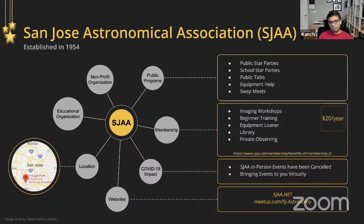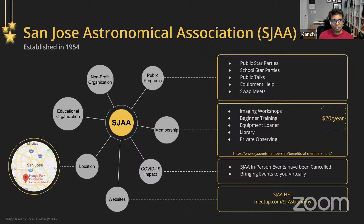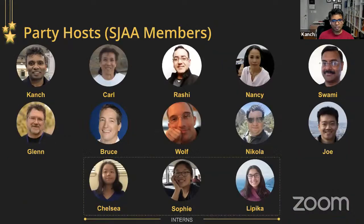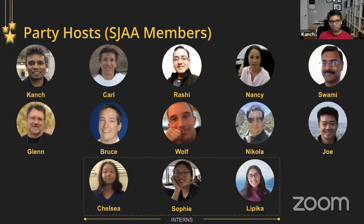If you want to find our public programs, you can go to meetup.com where they are listed. Now let me get started with today's program.